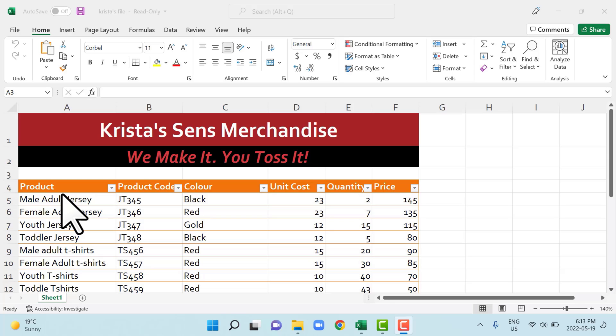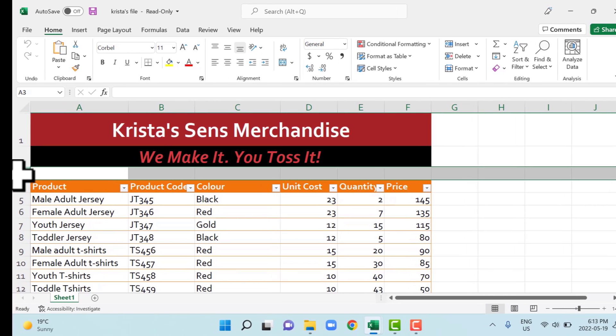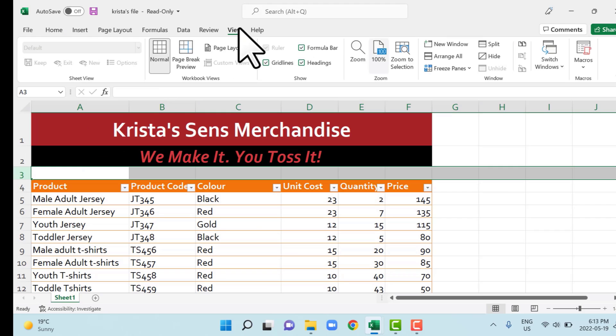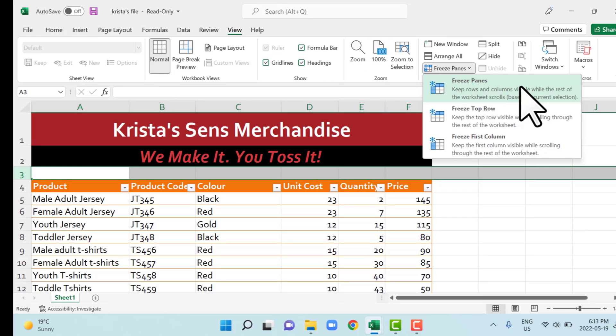So we want to freeze the first two rows, we select row three to do that. If you want to select or freeze the first three rows, you'd select row four. But we want to freeze rows one and two. So in this example, we would select row three, and it'll freeze everything above row three. Now that we've got row three selected, we can go to the view tab. And in the window group here, we go to freeze panes.